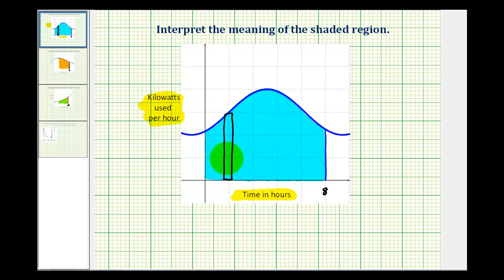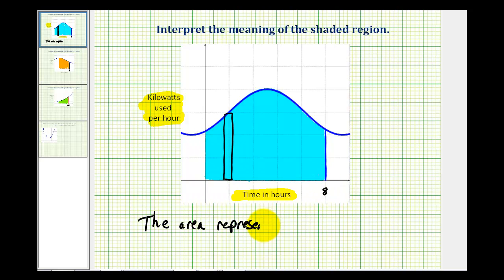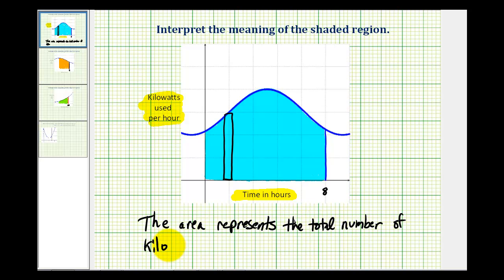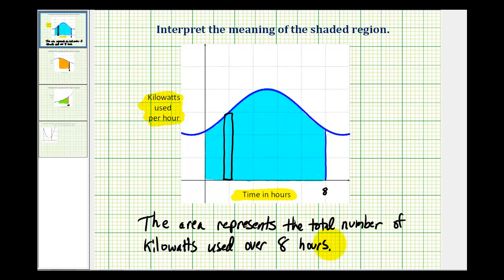In this case, the entire shaded region represents the number of kilowatts used over this time period of eight hours. Notice how the usage per hour does vary — it starts low, increases, and then decreases — but the area represents the total kilowatts used over this time period.